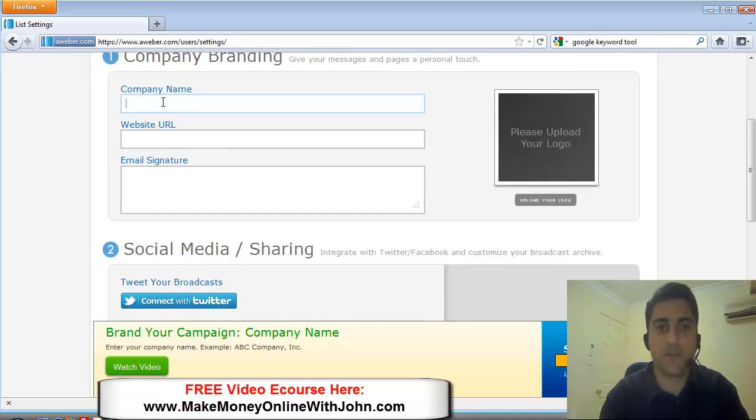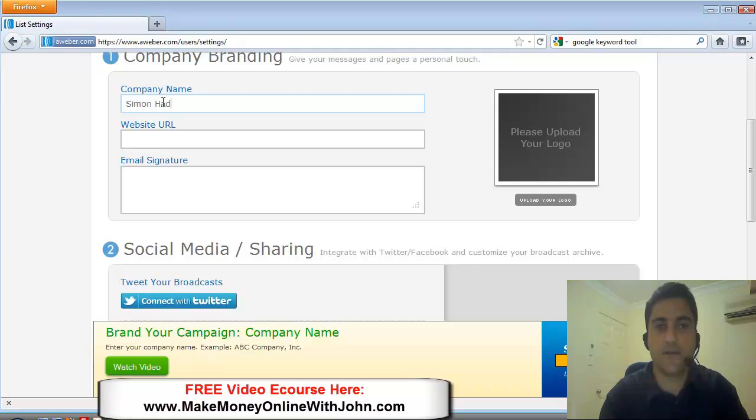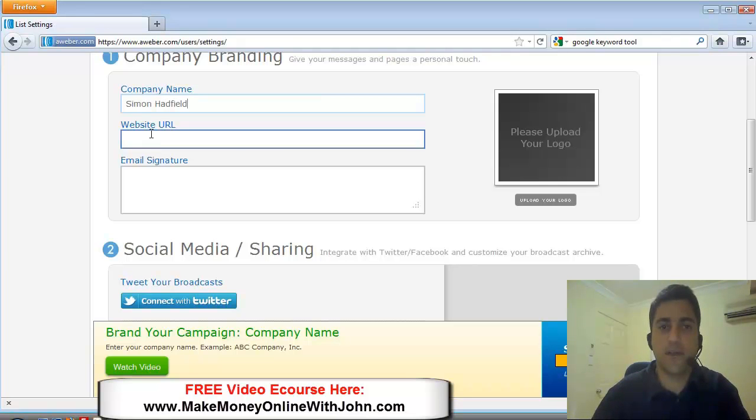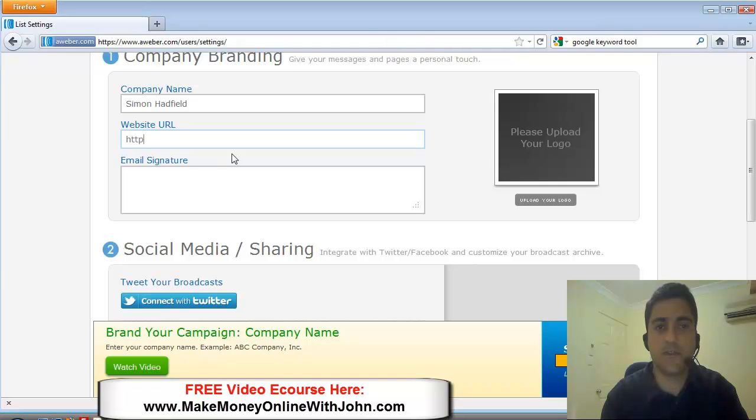Alright. So now we're going to put the company name. I'm just going to put my friend's name. And his website.